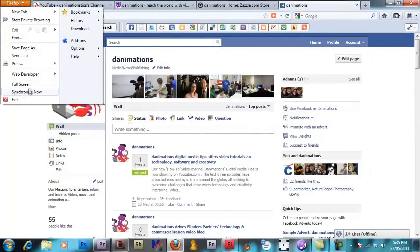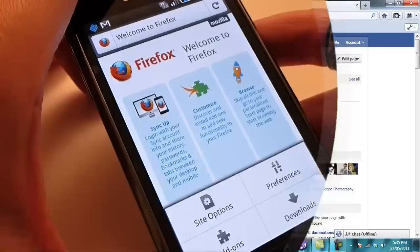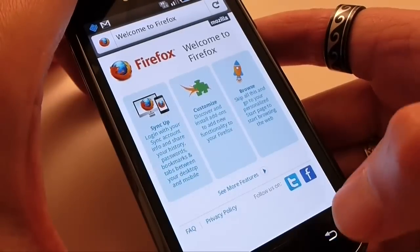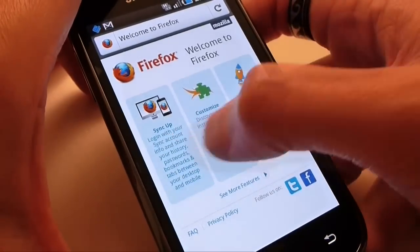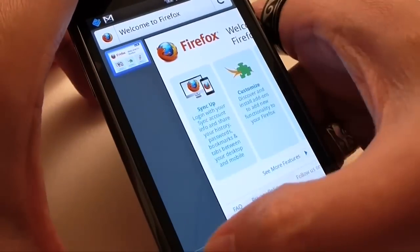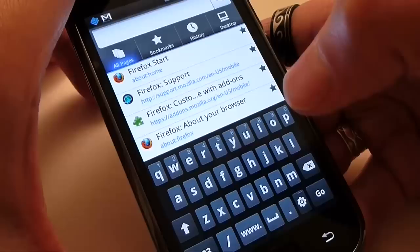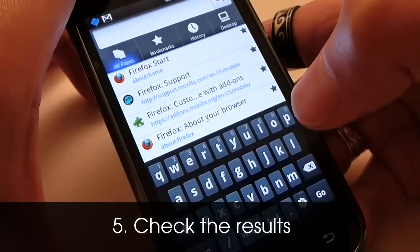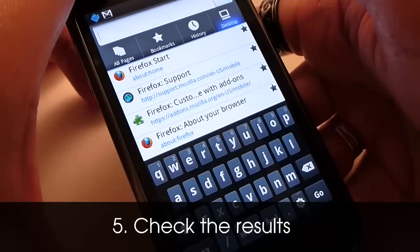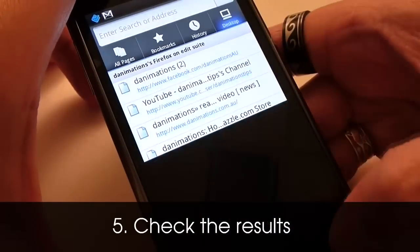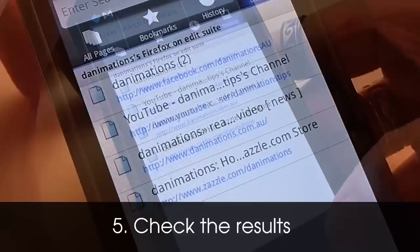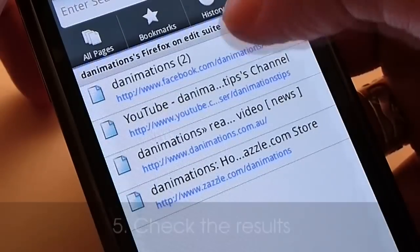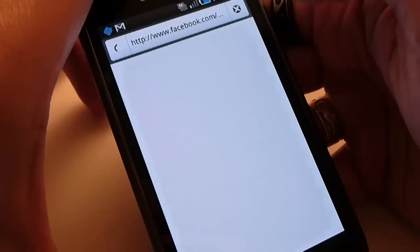So it's time to synchronize. Now back on the mobile I open a new tab and you'll see in the top right here there's a desktop button. I click that and hey presto there are my four tabs waiting for me to access.